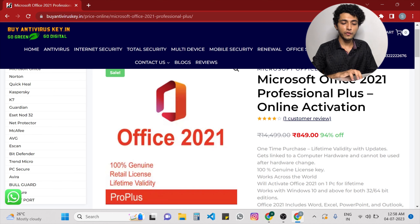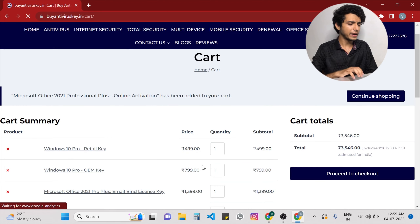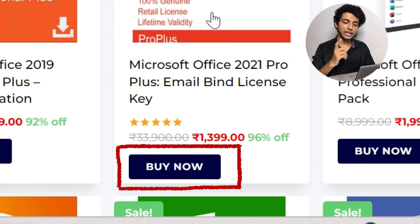If you want an email binding key, you can see its different features: lifetime validity, gets linked to your email account, 100% genuine, works across the world, and has online activation support. You can just add it to the cart. If you want the online activation key, it comes with a one-time purchase and lifetime access, is 100% genuine, gets linked to your computer hardware, and has online activation support. If you want this online activation key, you can simply click the add to cart button, or you can directly purchase it by clicking the buy now button.